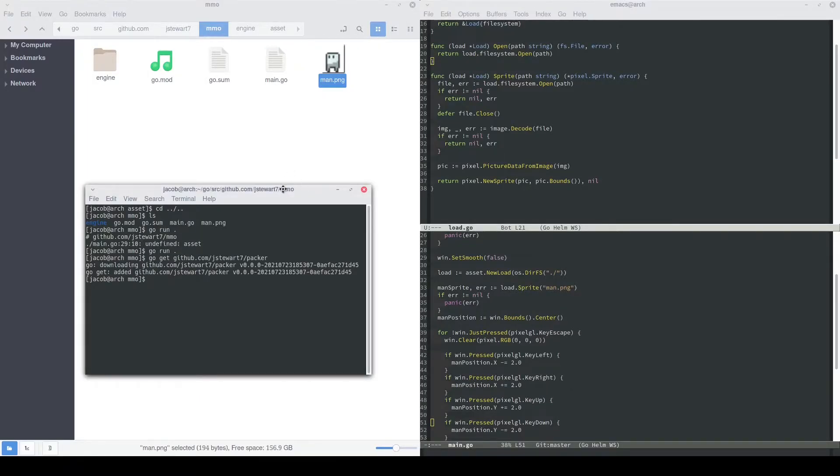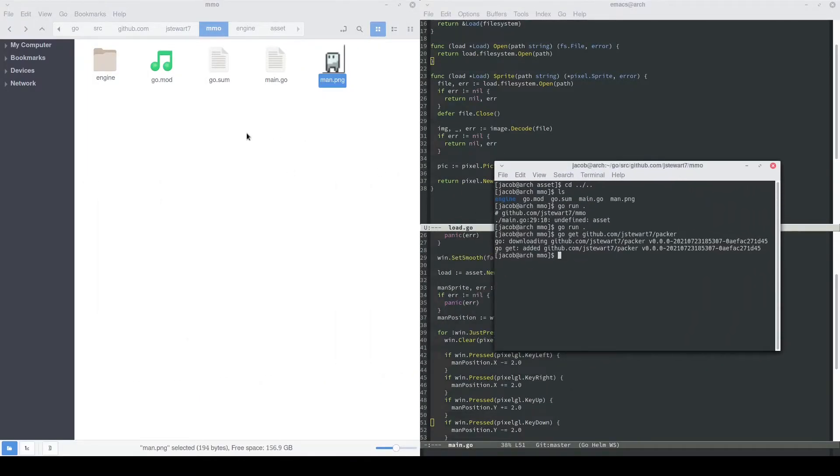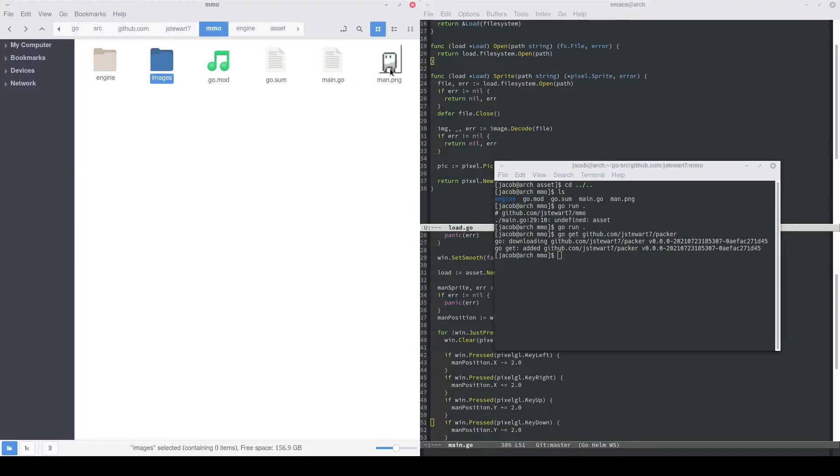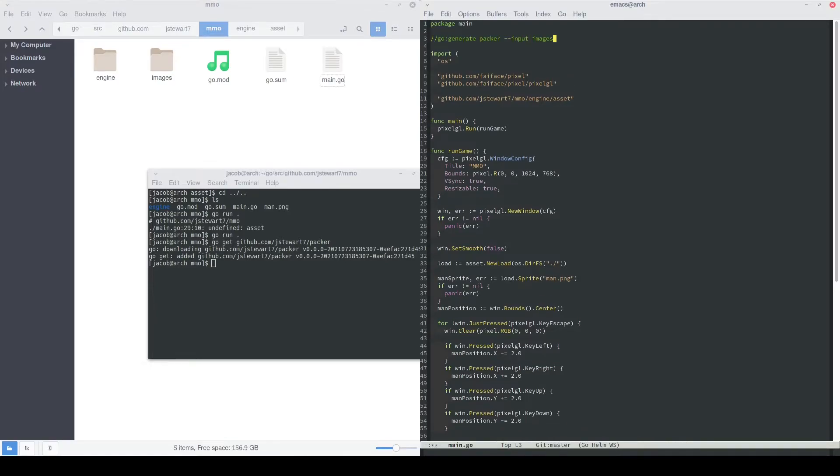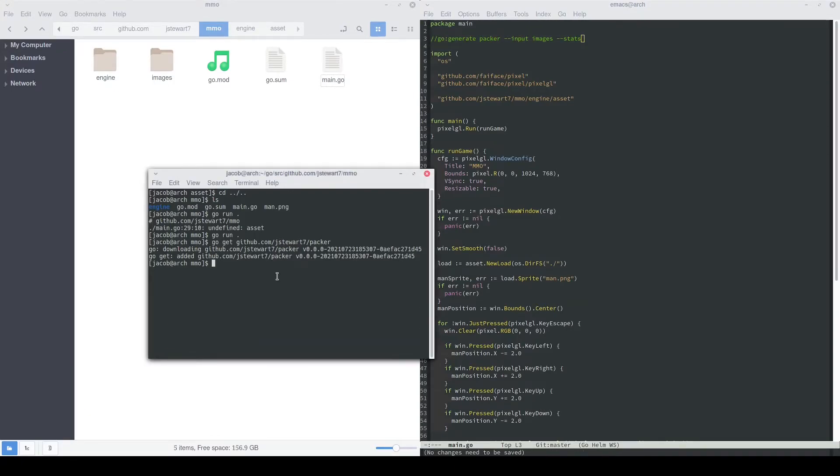So now that we have the Packer tool installed, let's make a folder for all of our images, and then we'll drag our man.png into that folder. Back in our main.go file, we can use a go generate directive to run Packer whenever we run go generate, and I'm also going to specify the stats flag, just because it's kind of cool to see stats pop up. This is all you need to add there. Now right before running, we can run go generate, and then run go run.